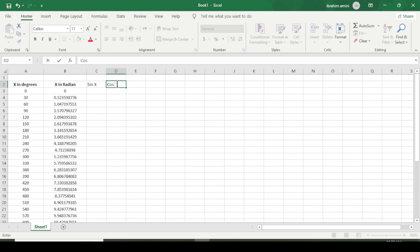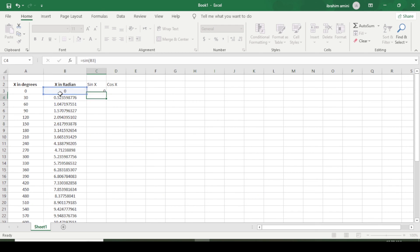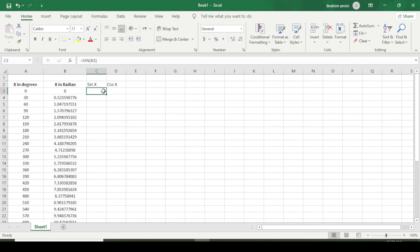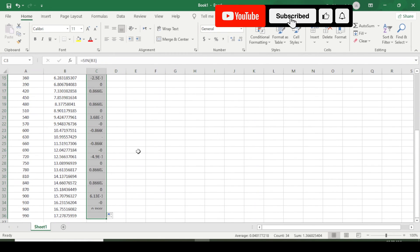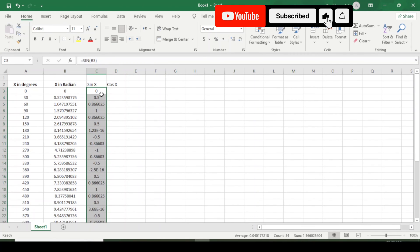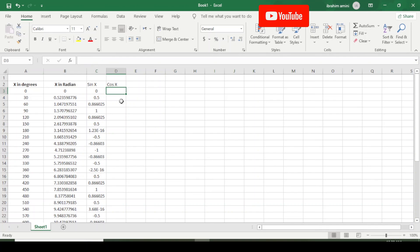Now I will enter the sine formula: equal to SINE, open bracket, select this angle, close bracket, and press Enter. I will copy this equation for all other angles up to the end. That gives us the sine values for all these angles.